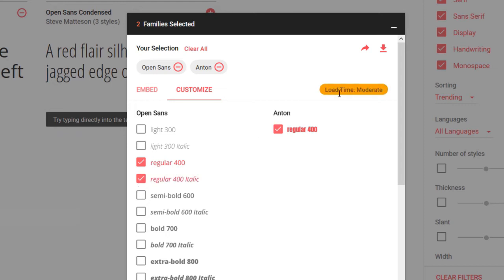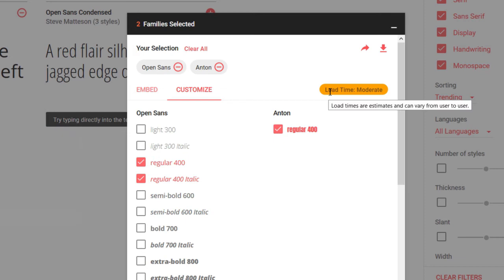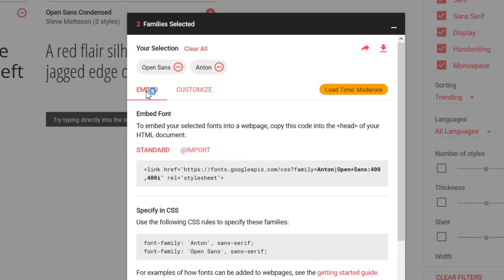Now you'll notice the load time does go up, so the more font variations that you include in your selection, the longer it will take to load. This is listed as moderate, so I think I'm probably okay. I'll go back to the Embed tab.